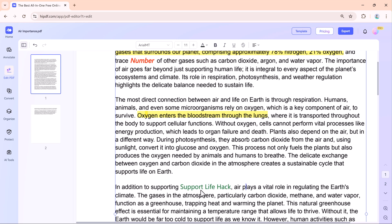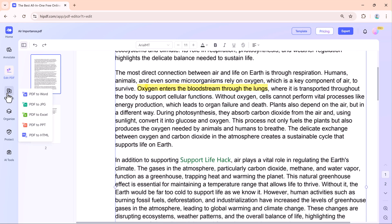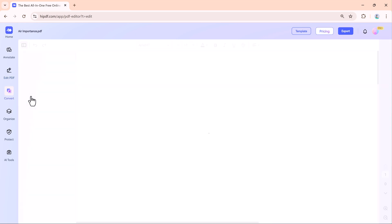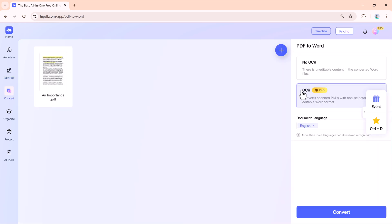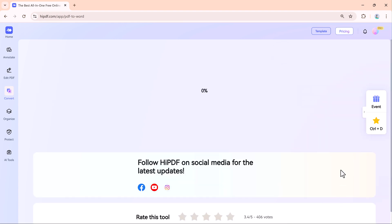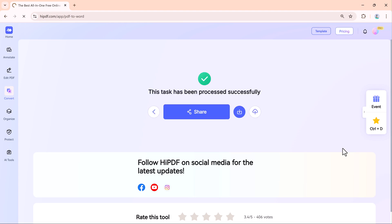If you need to turn your PDF into a Word, Excel, or PowerPoint file, the convert tool makes it easy. For example, convert a PDF to Word to edit it just like a regular document. The best part, the original layout of your PDF stays the same.